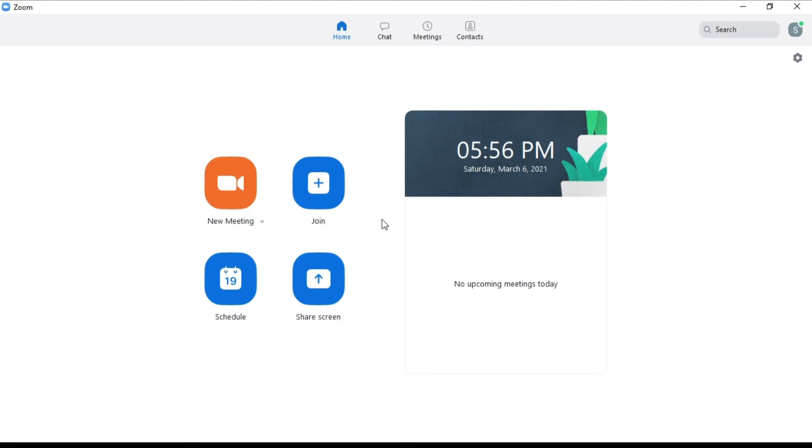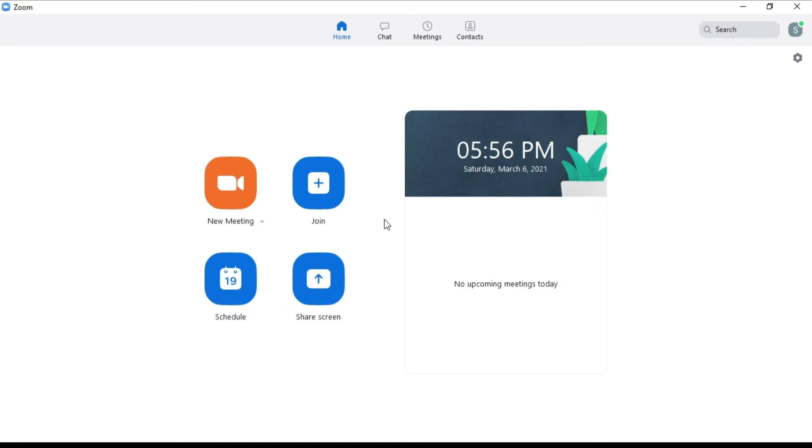How to switch between Zoom accounts. Signing out and switching between accounts is very easy and can be done following these simple steps. You can do this from your Zoom desktop client or using the mobile app.